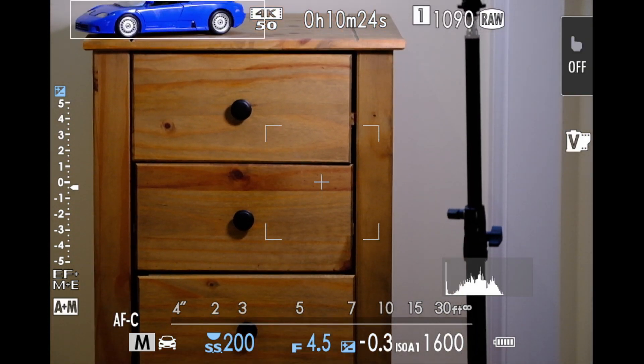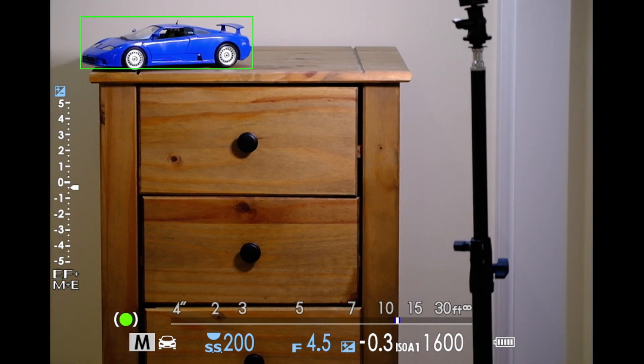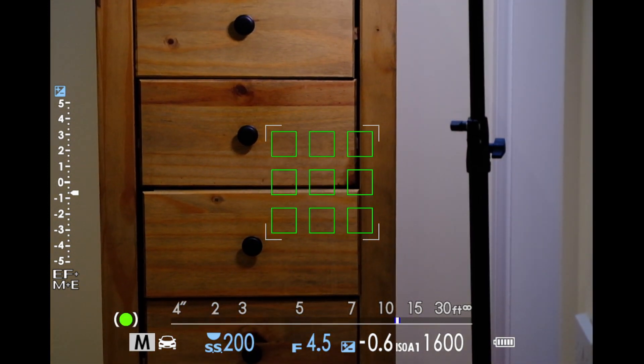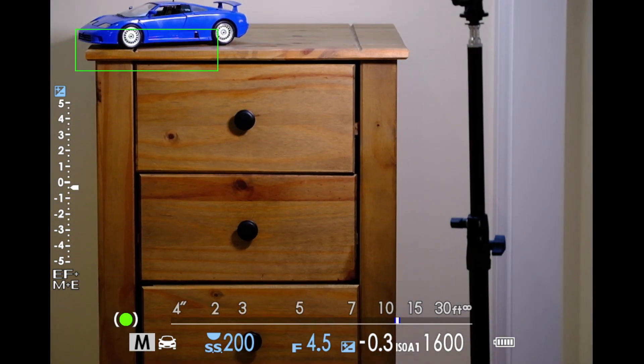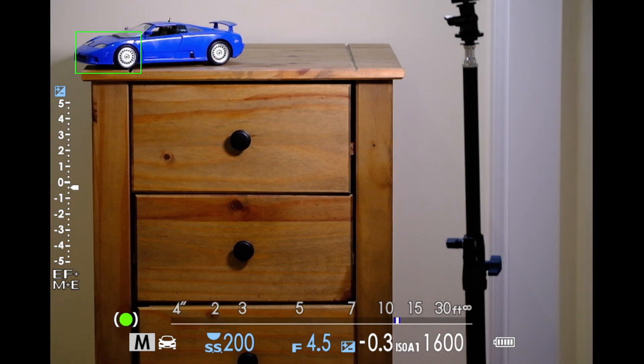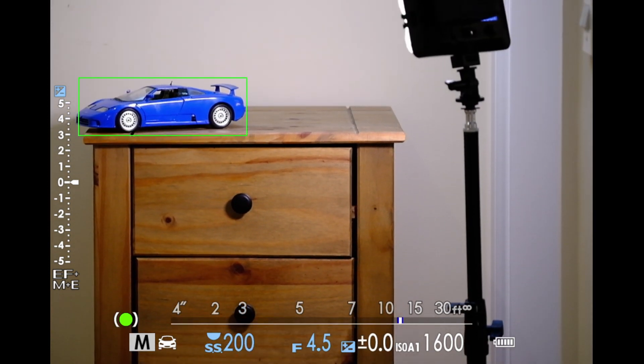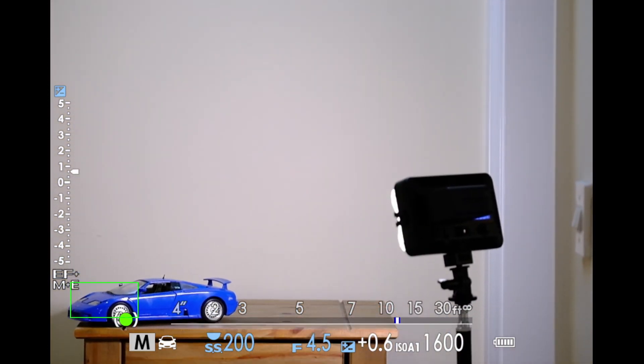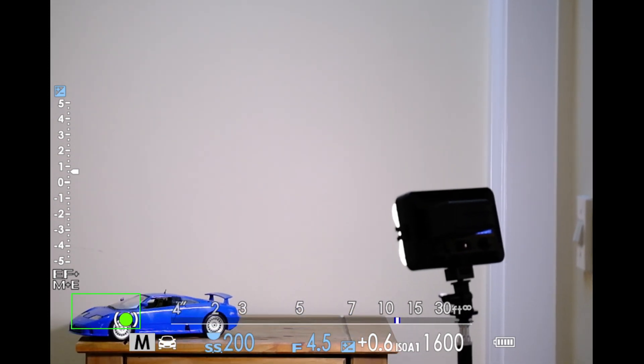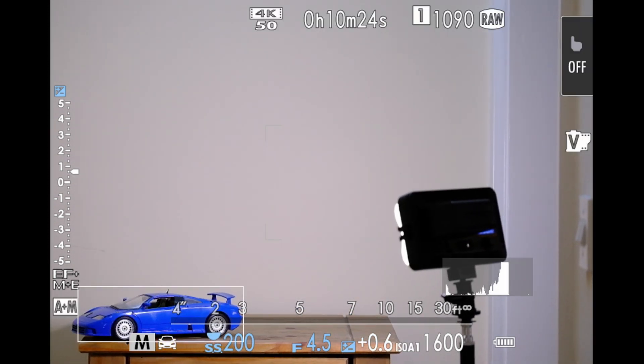no matter what you've picked. But as soon as it loses the object like there, then it reverts back to your zone focusing, your 3x3 box in this case. But other than that, it's looking at the whole of the sensor.